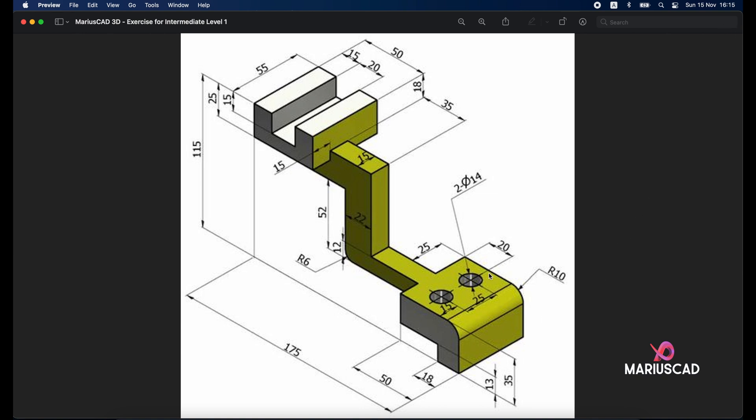We will begin with this part here. So we need a rectangle first of all with the dimensions 50 and 55 as you see here because both are the same dimensions.